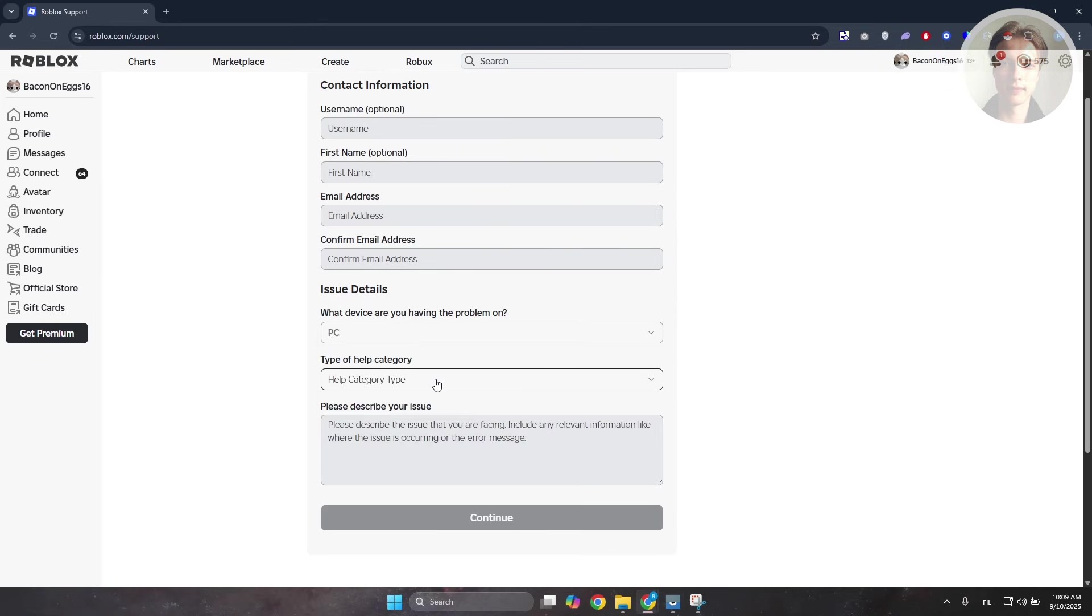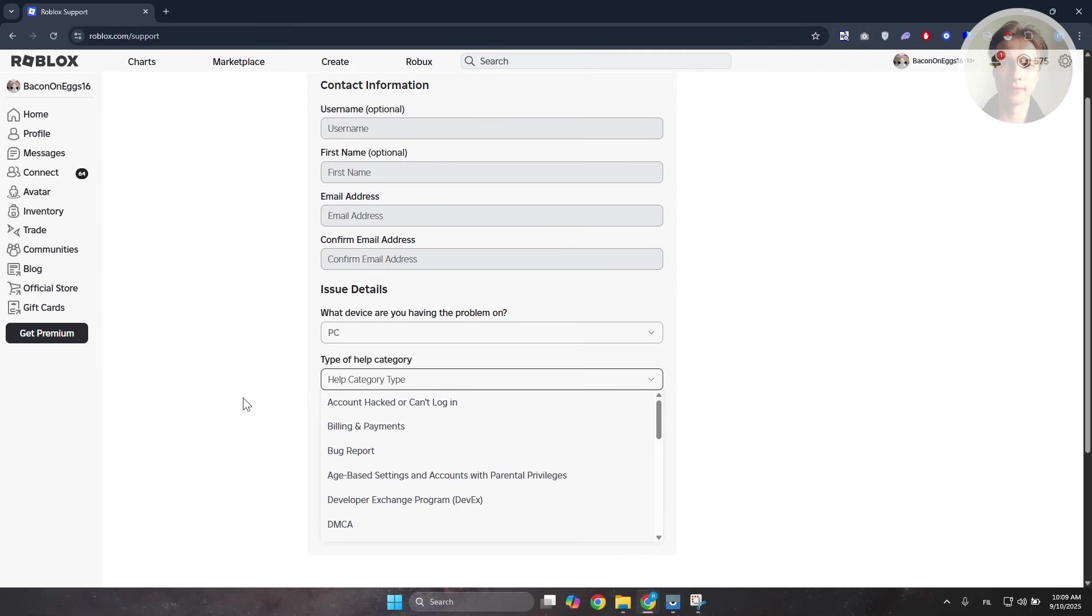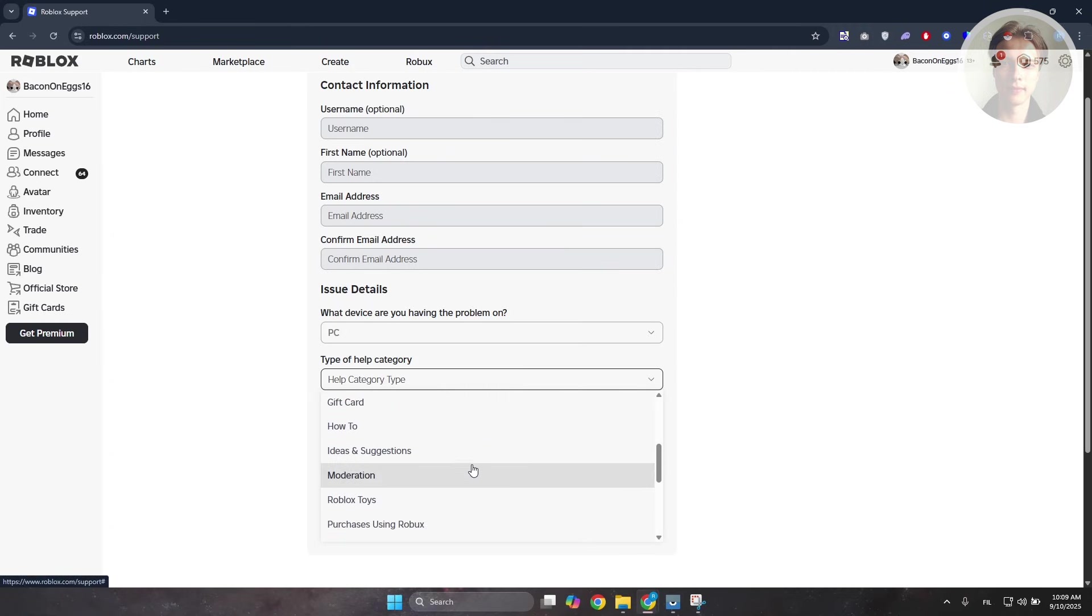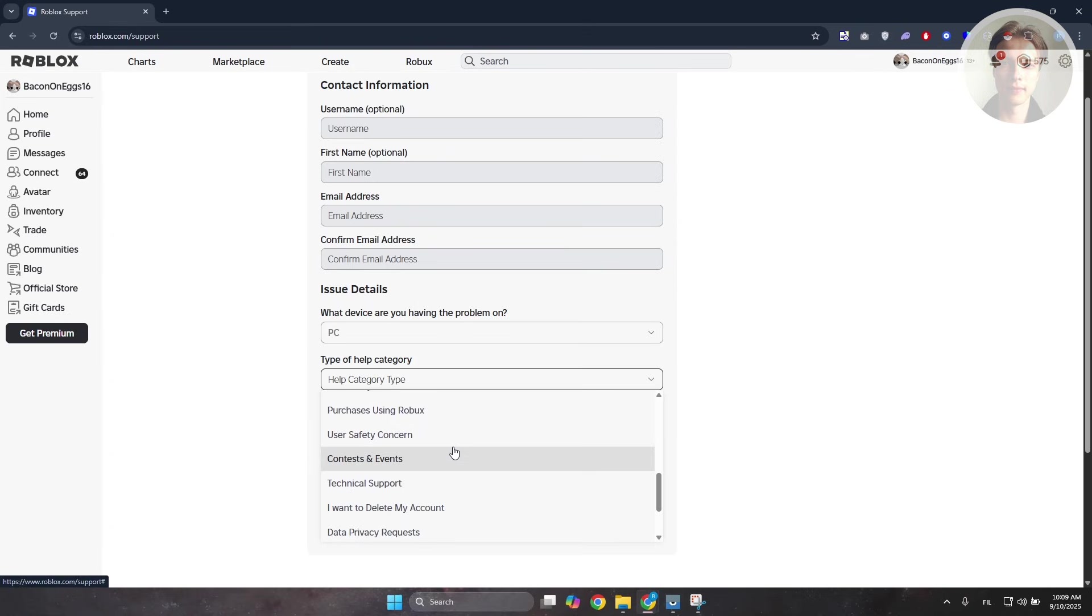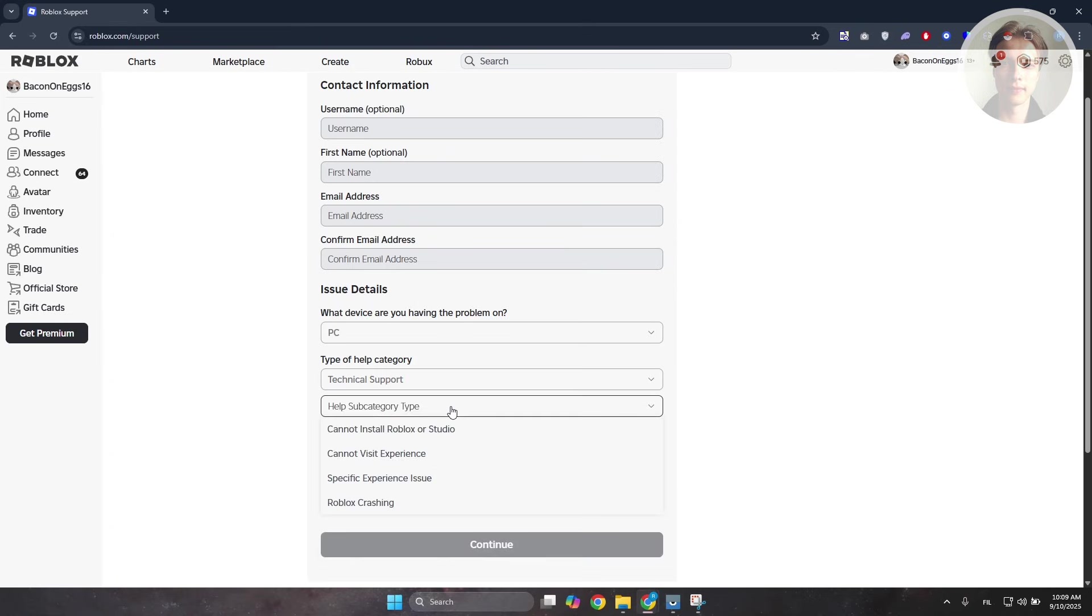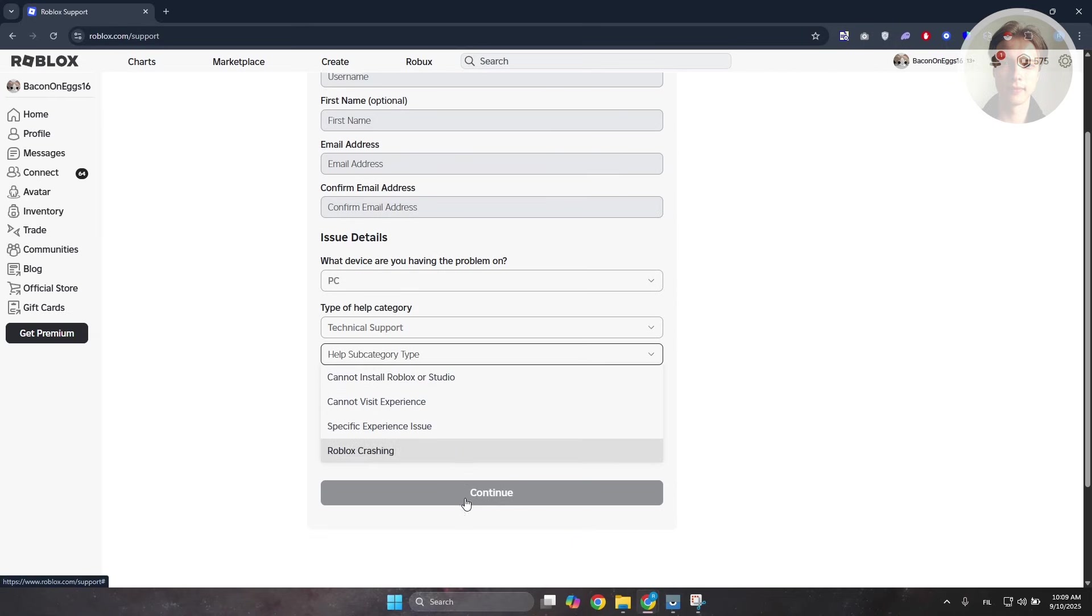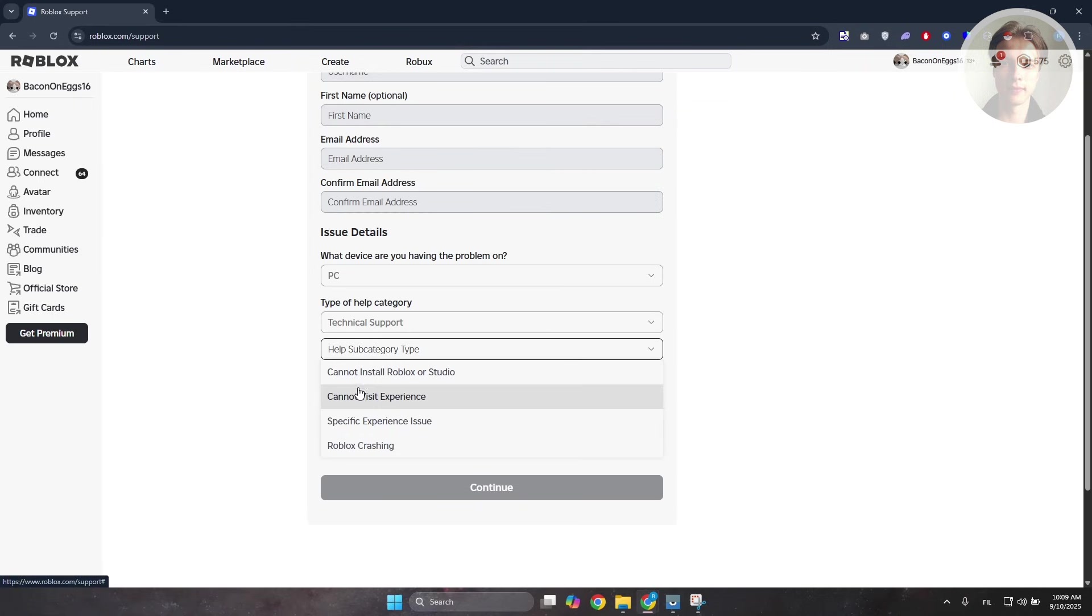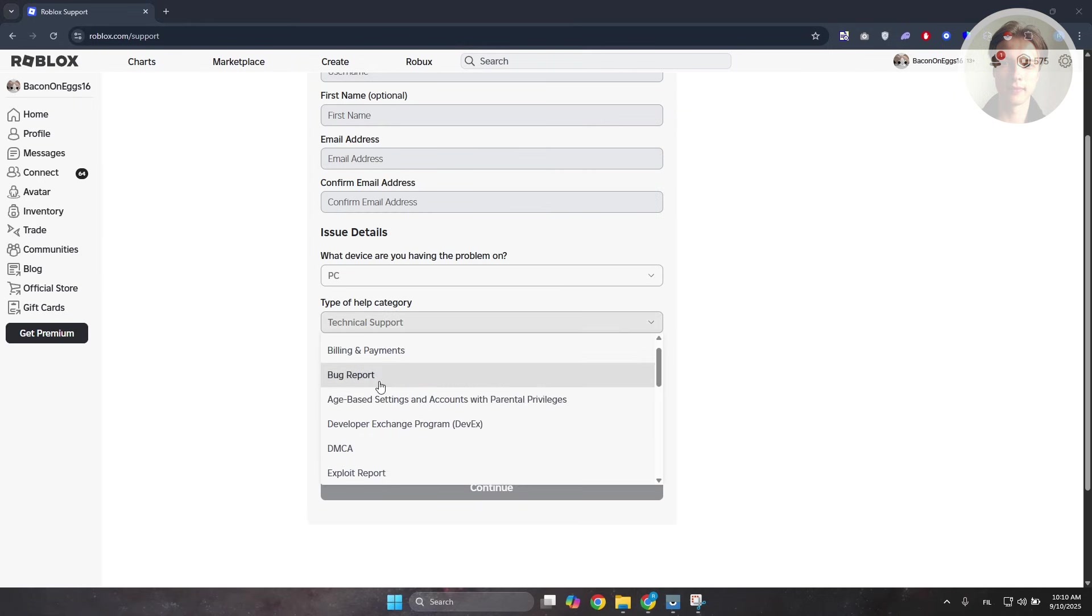For the help category, you can say you're having problems with some option. Let's choose technical support for the help subcategory. Choose one that really specifies your problem.